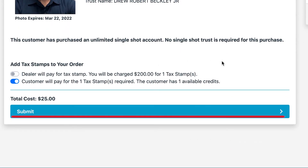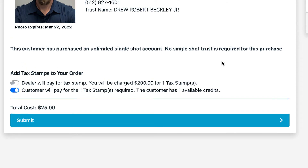Selecting 'Submit' will submit this order and assign this item from your inventory to the customer.